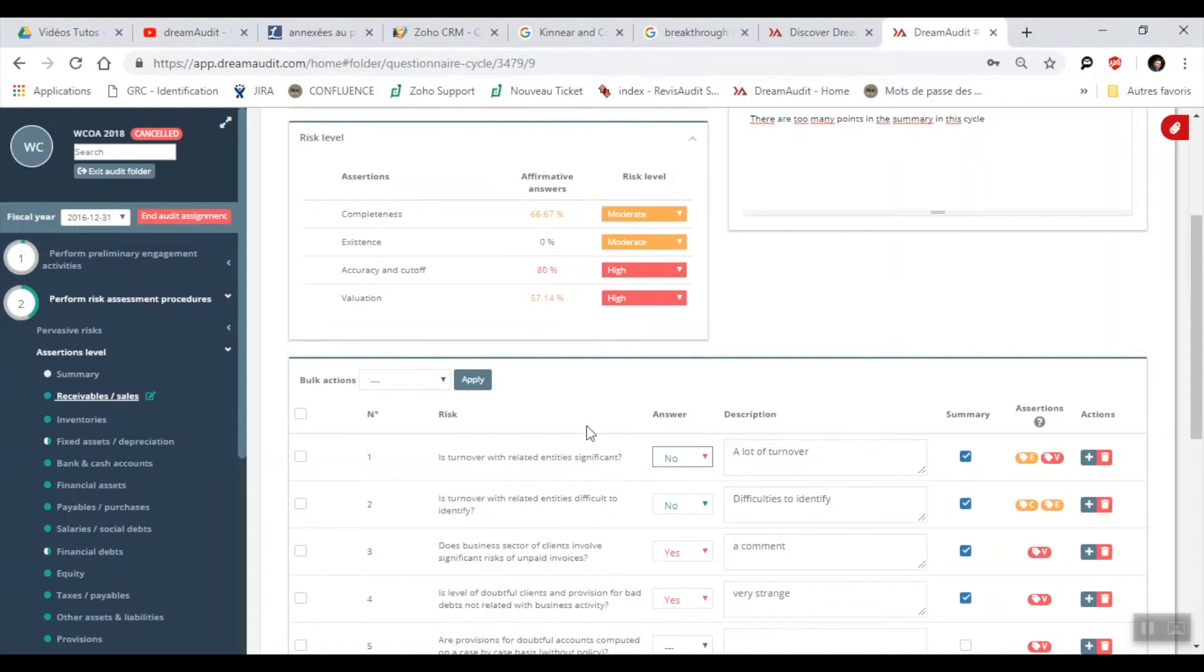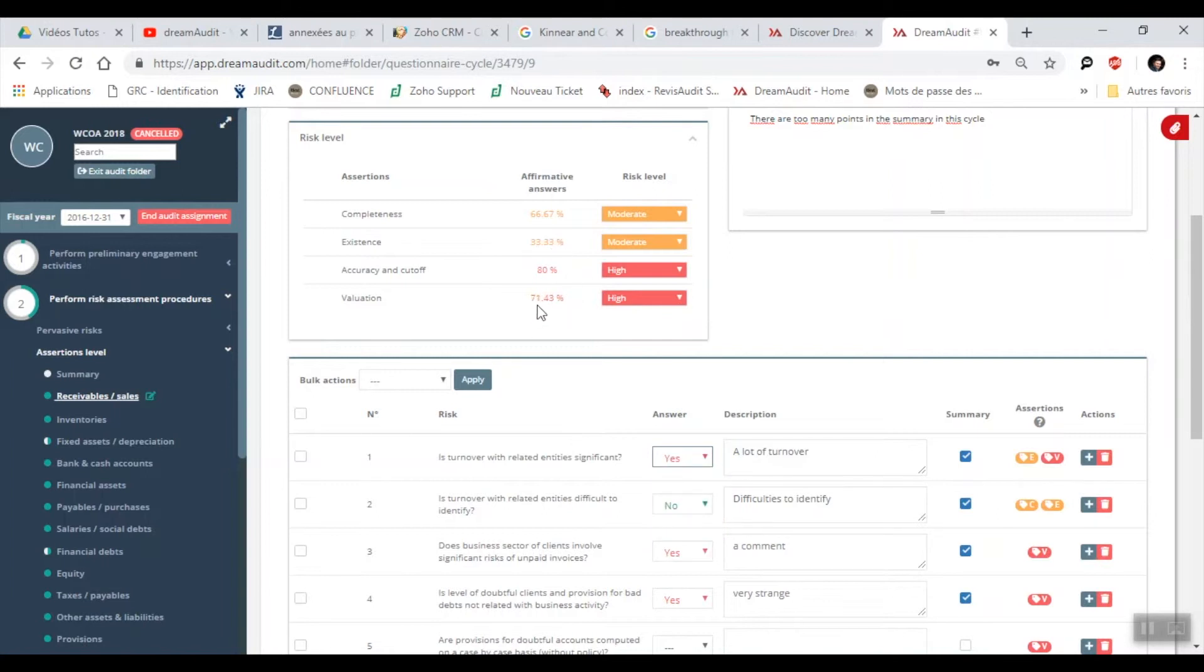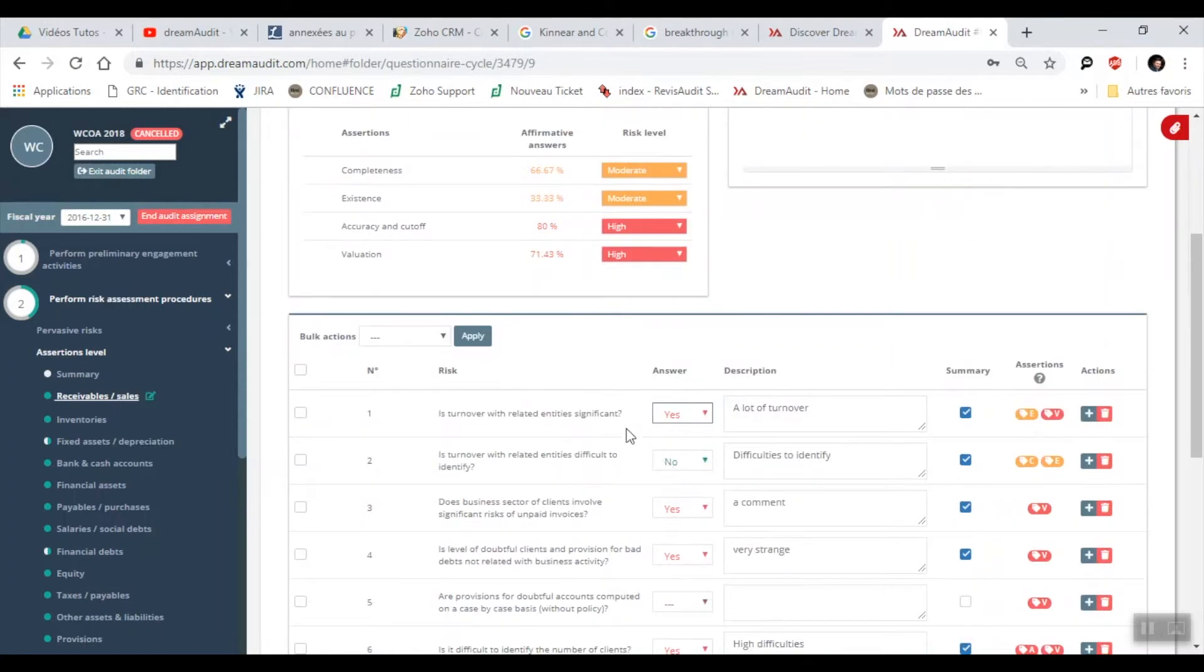By going back to yes, it goes back up to 33% and our valuation goes up to 71%. The answers define your level of risk. The answer is calculated in relation to the risk.